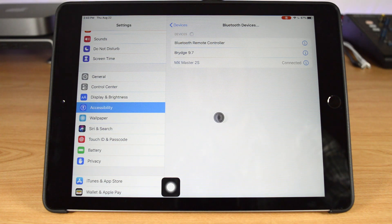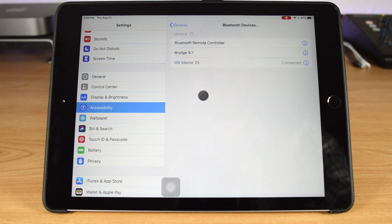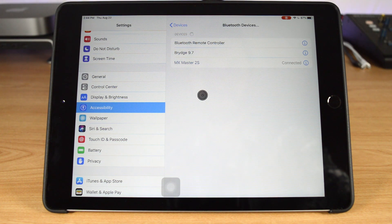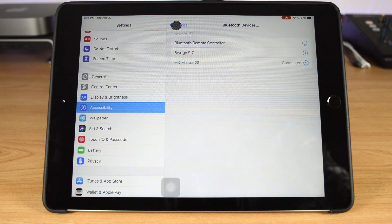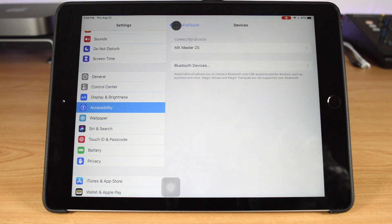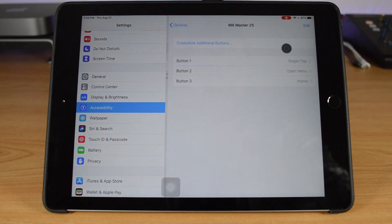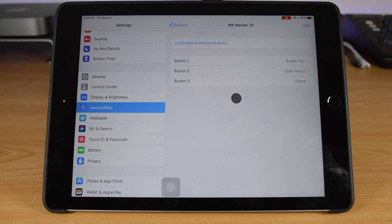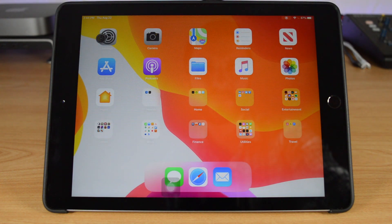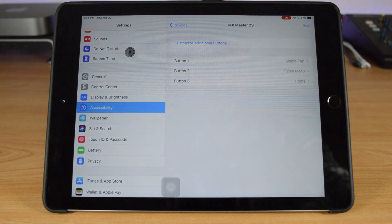You can also customise features of your mouse by tapping on your mouse in the Bluetooth device section of Assistive Touch. You can set right-click to open a menu, for example, and other buttons on your mouse to do things like activate Siri.